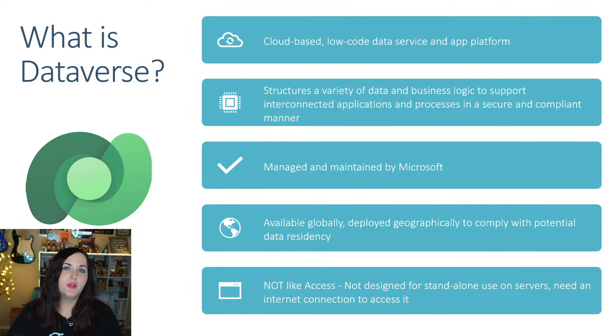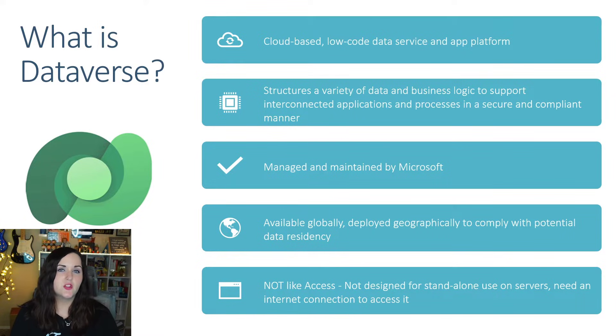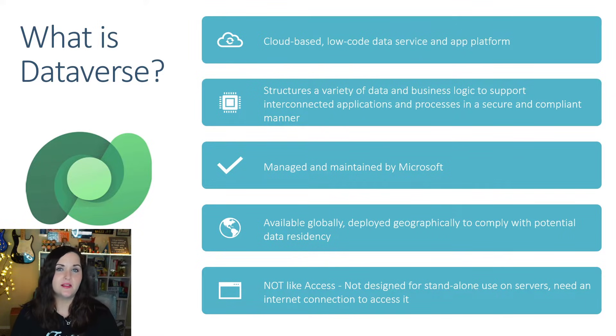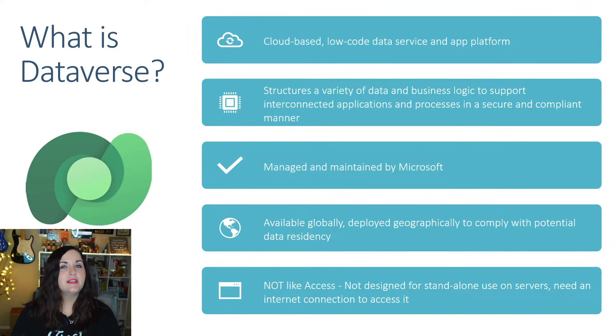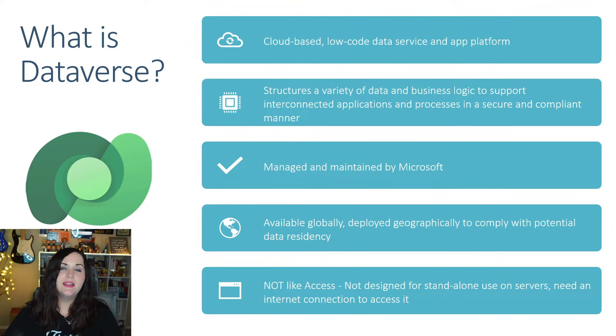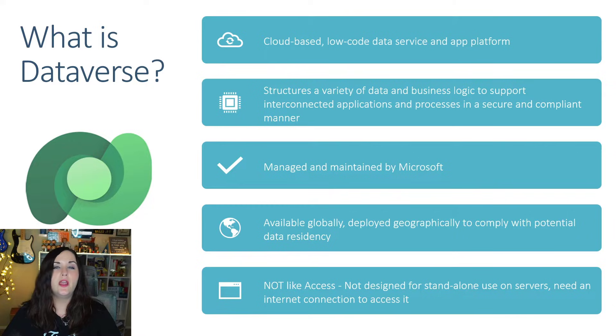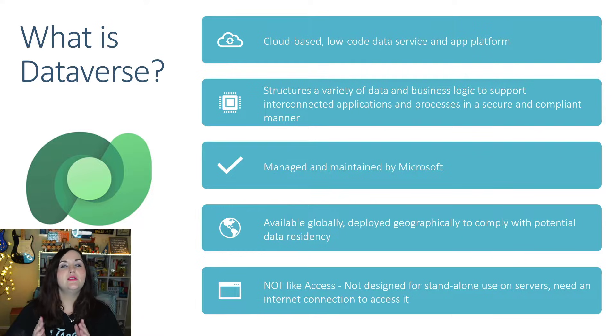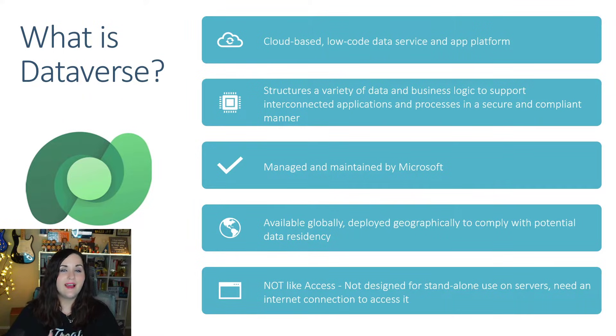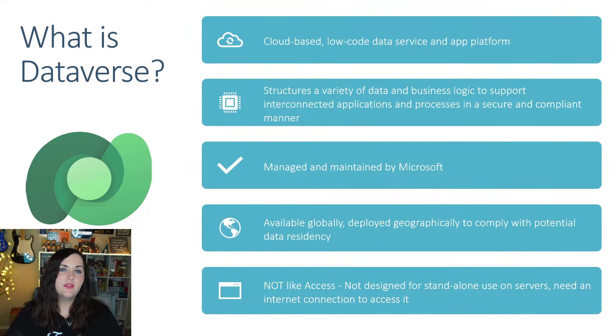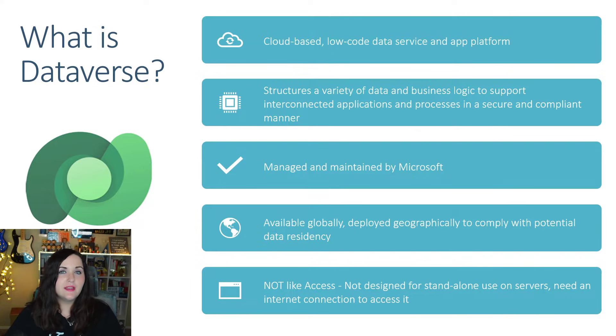It's just given a new name and rebranded. Dataverse gives us a way to structure a variety of data and business logic to support interconnected applications and processes. Dataverse is managed and maintained by Microsoft, so this is a data service that you don't have to worry about the maintenance of.